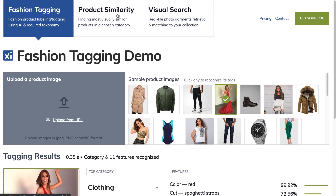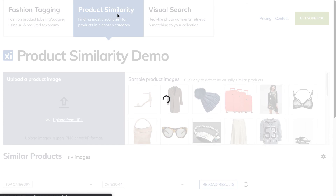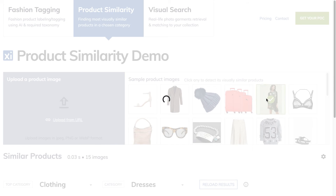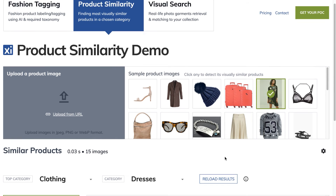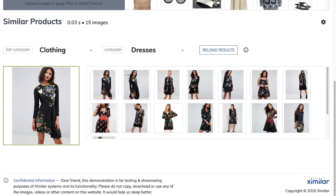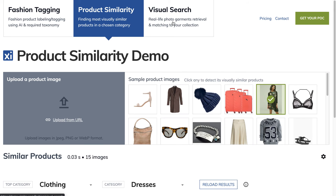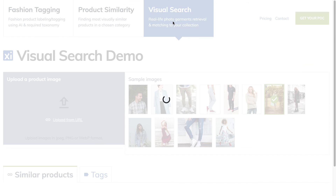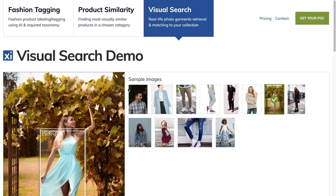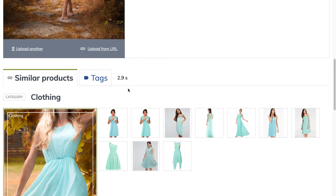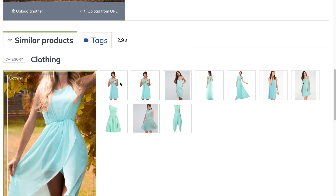The product similarity service can quickly find visually similar products in your collection. eShops and marketplaces use this service to offer their users alternative products that they might be more interested in. The visual search service works in a similar way, but instead of typing, the person just inputs a photo. This service makes a great addition to an eShop's phone app.